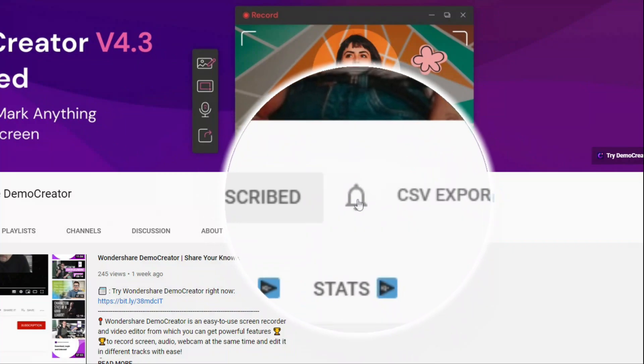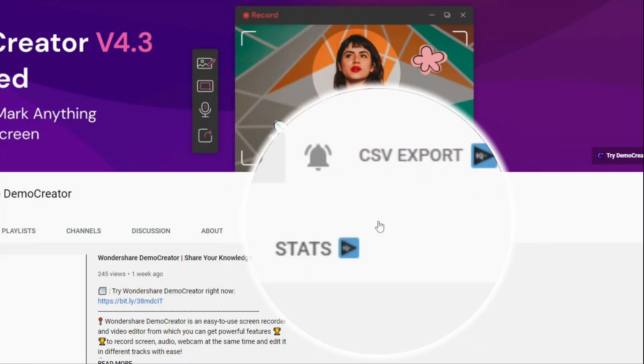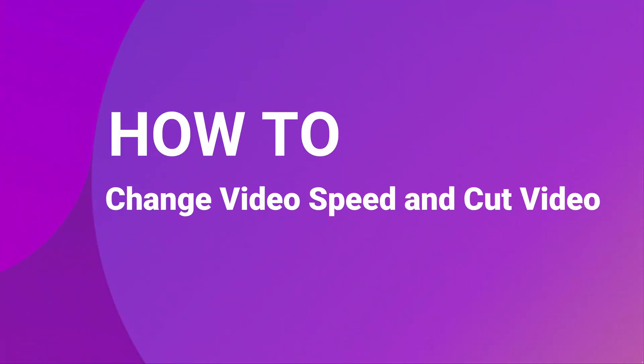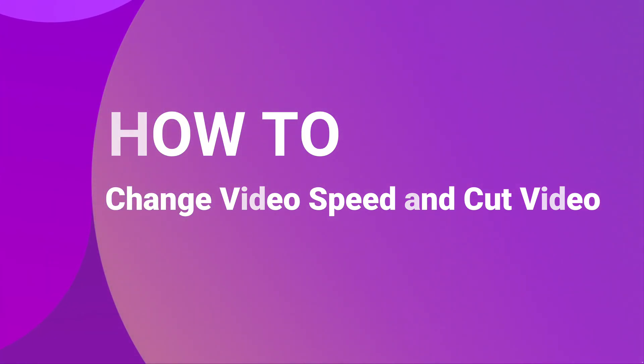Hey guys, this is Wondershare Demo Creator's YouTube channel. In this video, you will learn how to speed up, slow down and cut videos in Demo Creator. Now, let's get started.